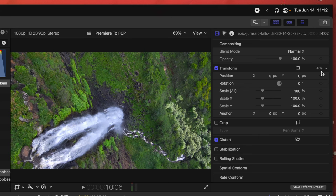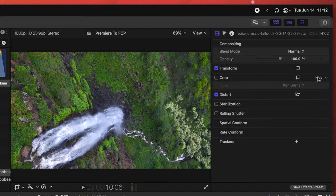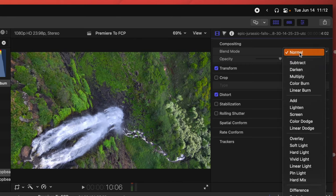Something important to know: in Final Cut Pro, some icons aren't visible until you mouse over them. If you think there should be a button somewhere, try mousing over that area and it may appear. The video panel also has opacity and blend mode controls in addition to transform tools.